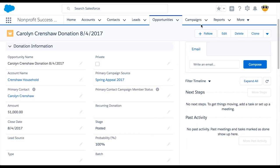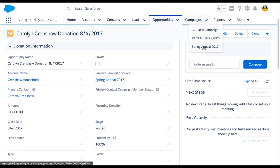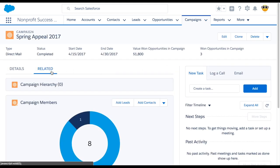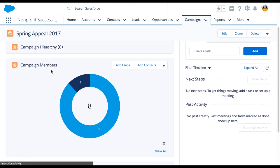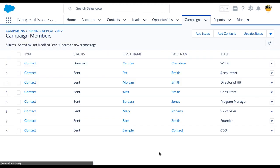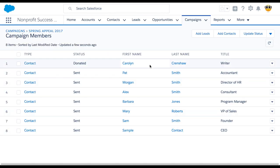Now we'll return to our campaign record. In the campaign members related section, we now see the donut chart was updated to have eight instead of seven campaign members. When we click View All, we can see that the automation added Carolyn as a campaign member and set her status to donated. If Carolyn was already a campaign member, the automation would have simply updated her status from sent to donated.